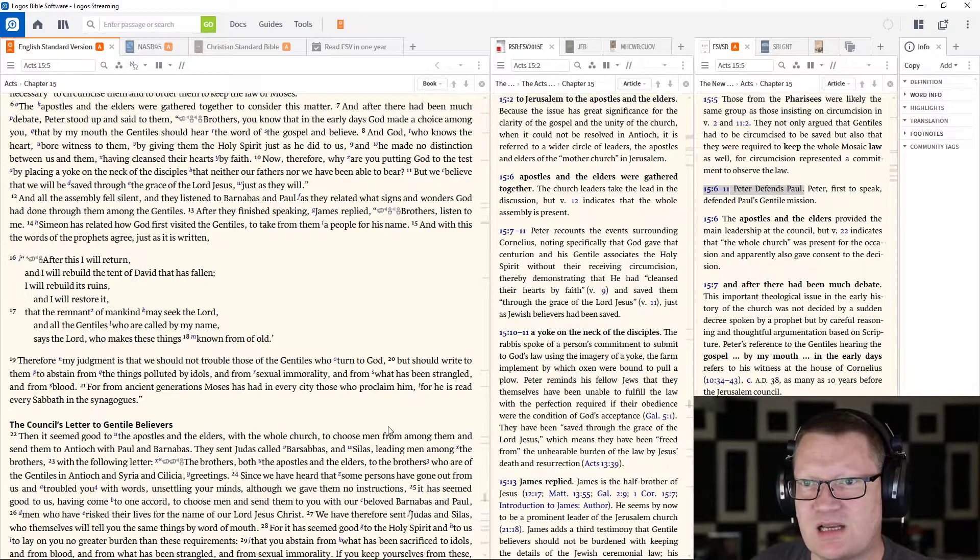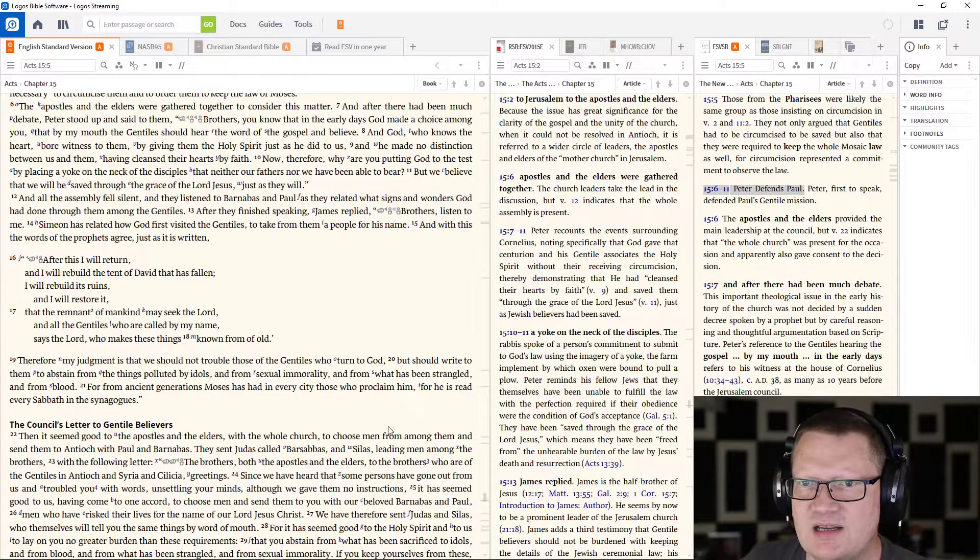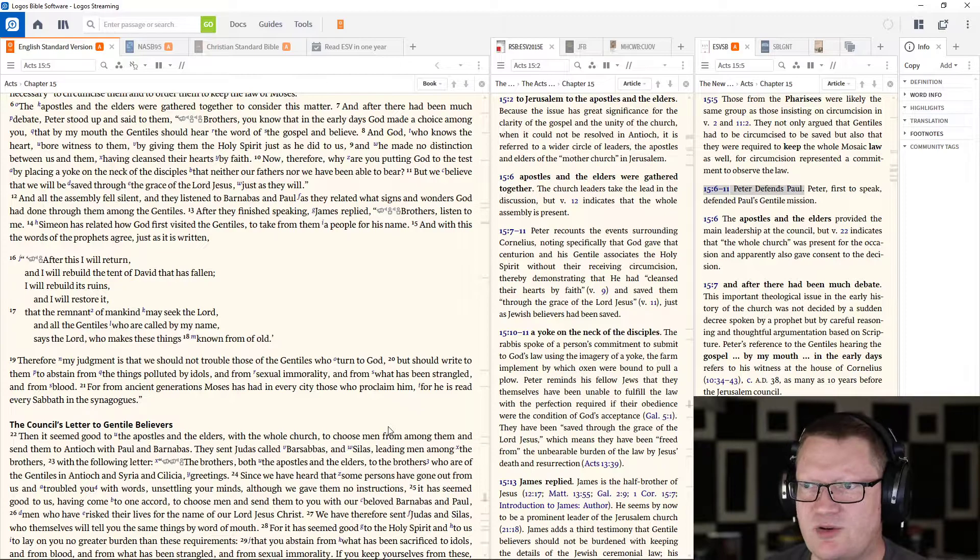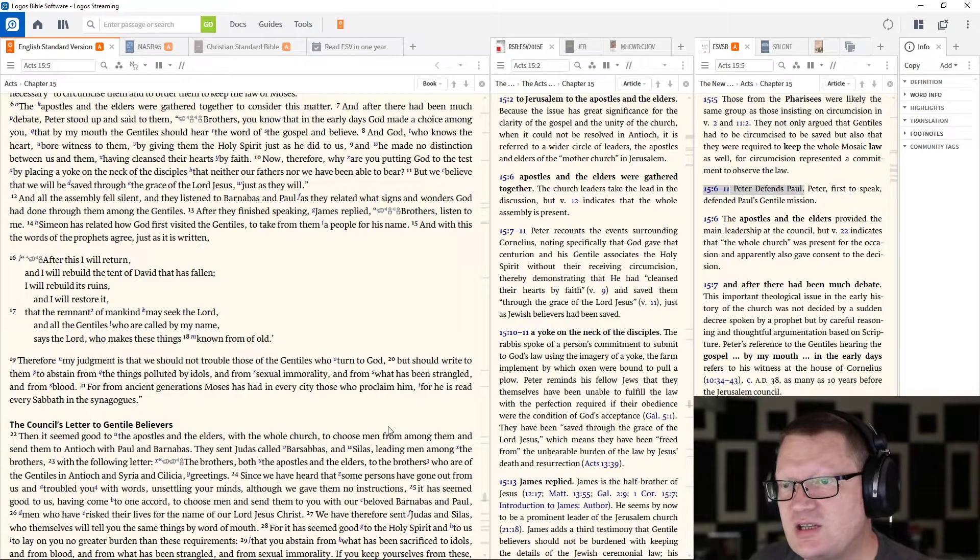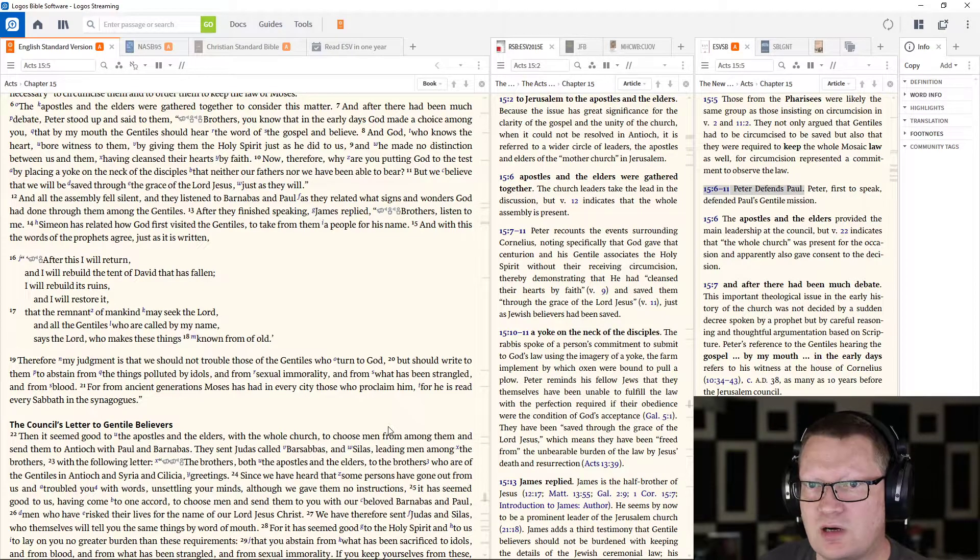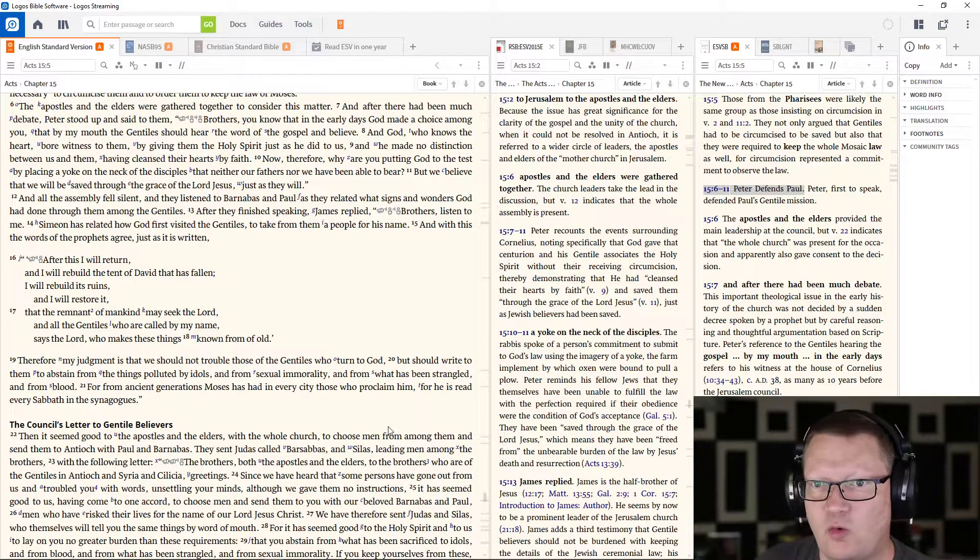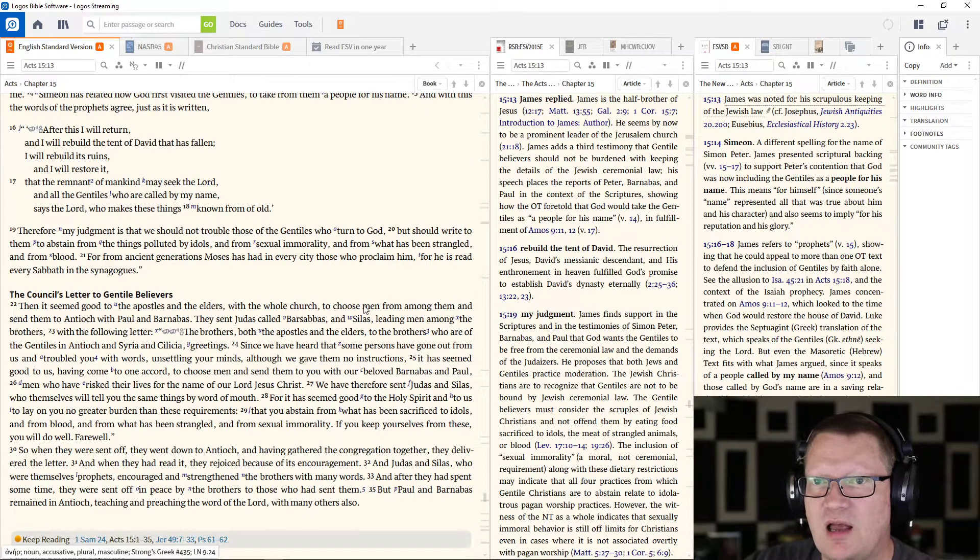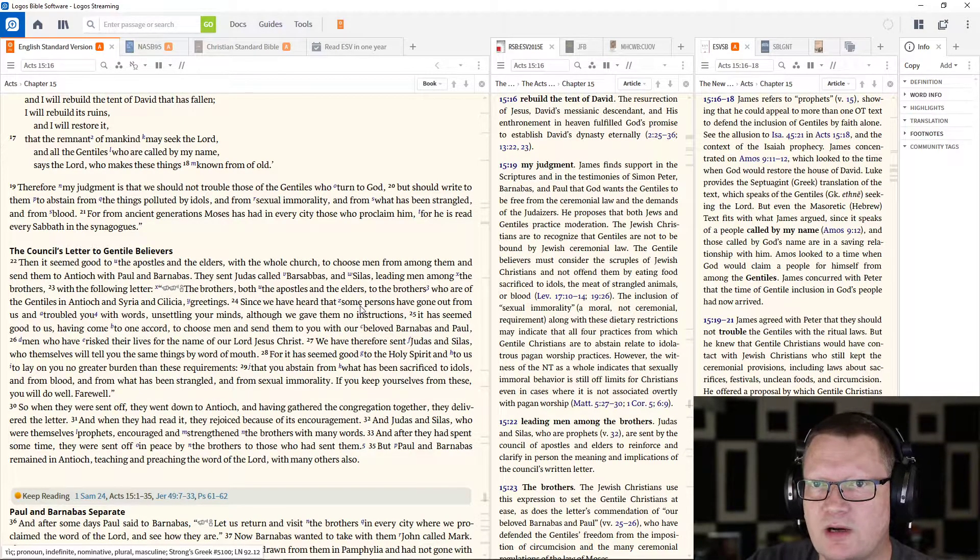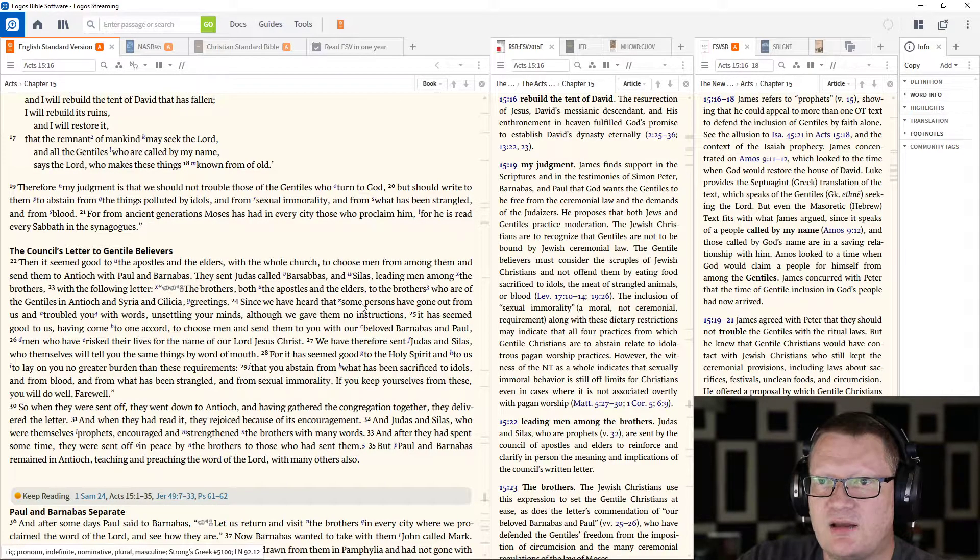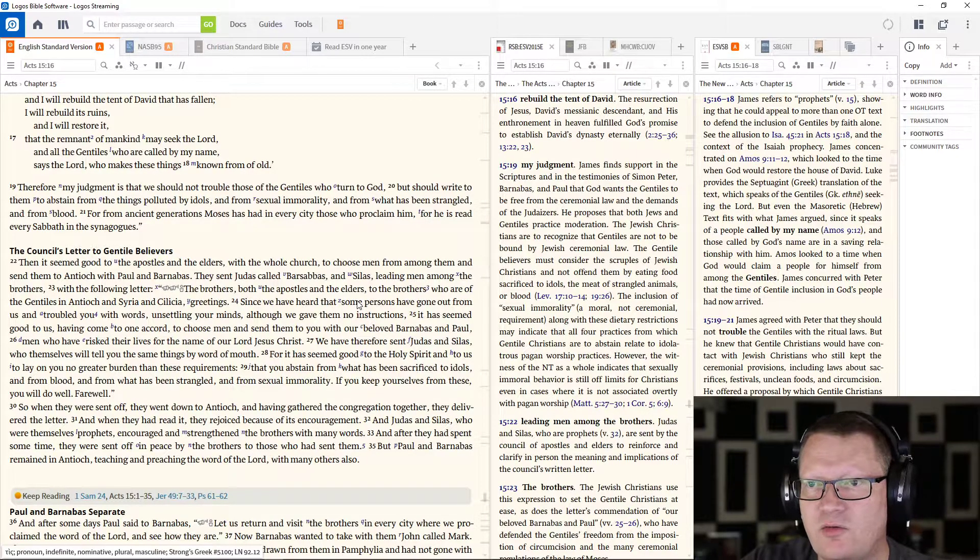And all the assembly fell silent and they listened to Barnabas and Paul as they related what signs and wonders God had done through them among the Gentiles. After they finished speaking, James replied, Brothers, listen to me. Simeon has related how God first visited the Gentiles to take from them a people for his name. And with this, the words of the prophets agree just as it is written. After this, I will return and I will rebuild the tent of David that has fallen. I will rebuild its ruins and I will restore it. The remnant of mankind may seek the Lord and all the Gentiles who are called by my name, says the Lord, who makes these things known from of old.